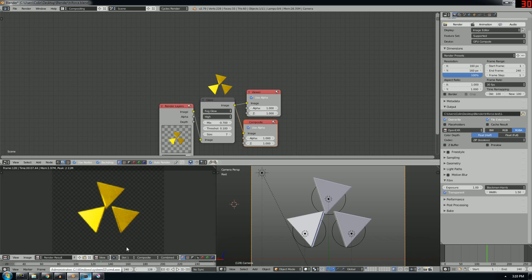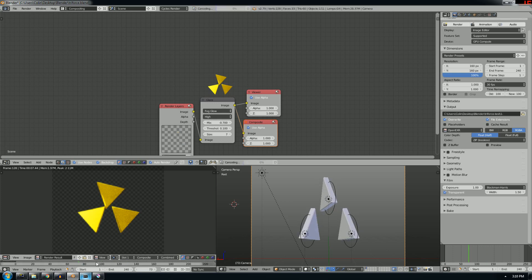So if you want some more information, what I'm doing is I'm rendering out just this little spinny Triforce thing, right?